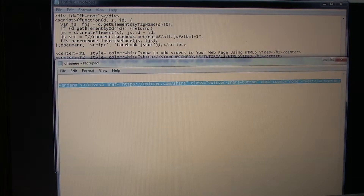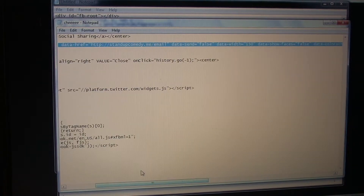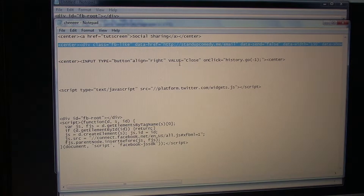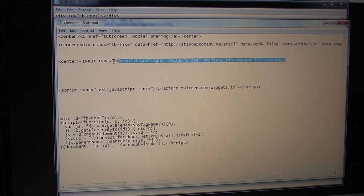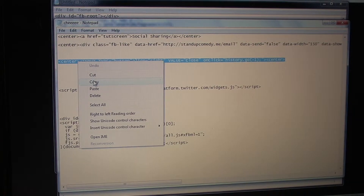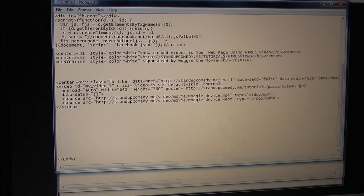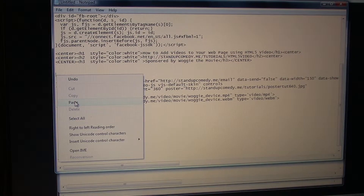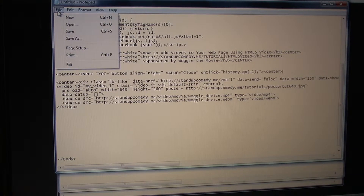Lastly we need to find a close button that will send the person back to the original page. This is just a simple coded button that when you push it automatically sends the user back to the original page that they were on before. Copy this — you can see the exact language for this button at standupcomedy.me/tutorials/HTML5video — and paste it. So here on our first page we have a close button and all our social sharing data set up. Now we just have to save it.